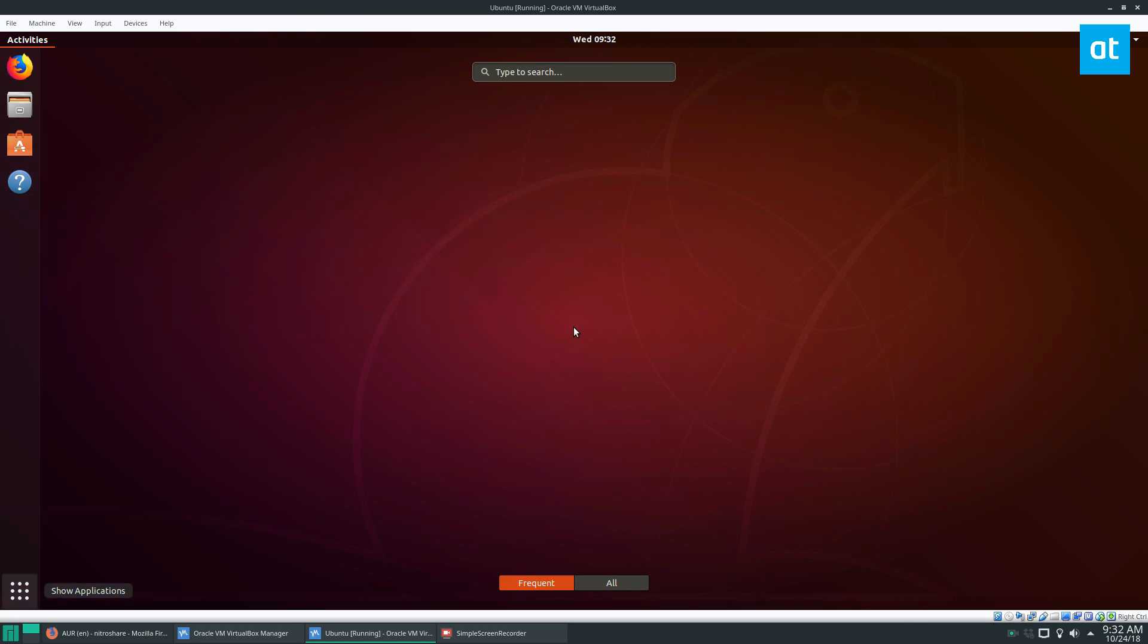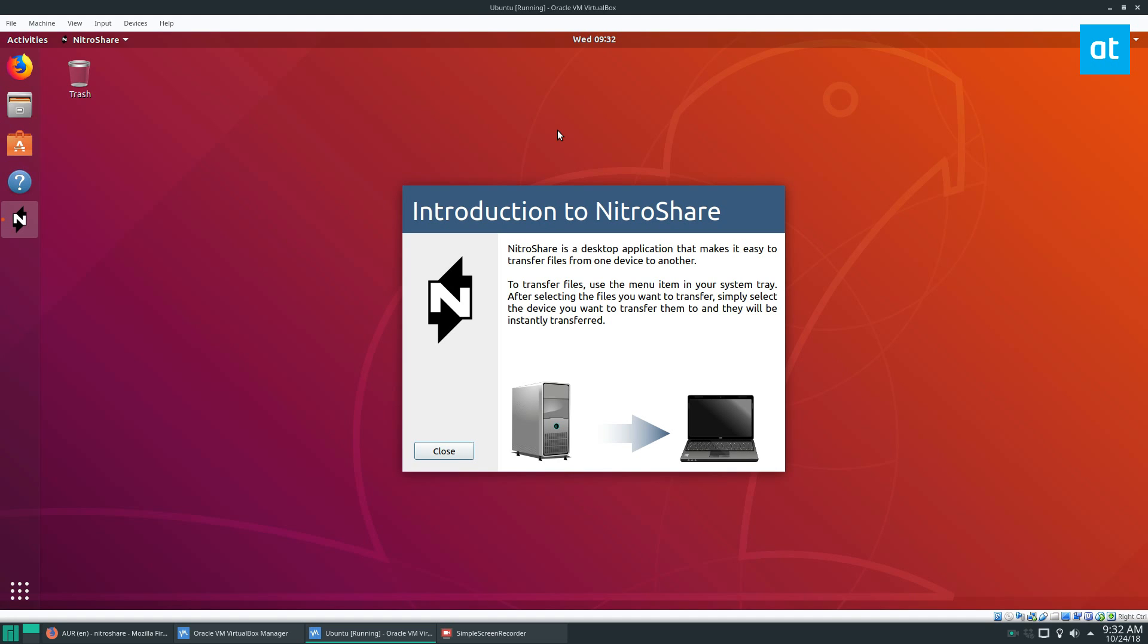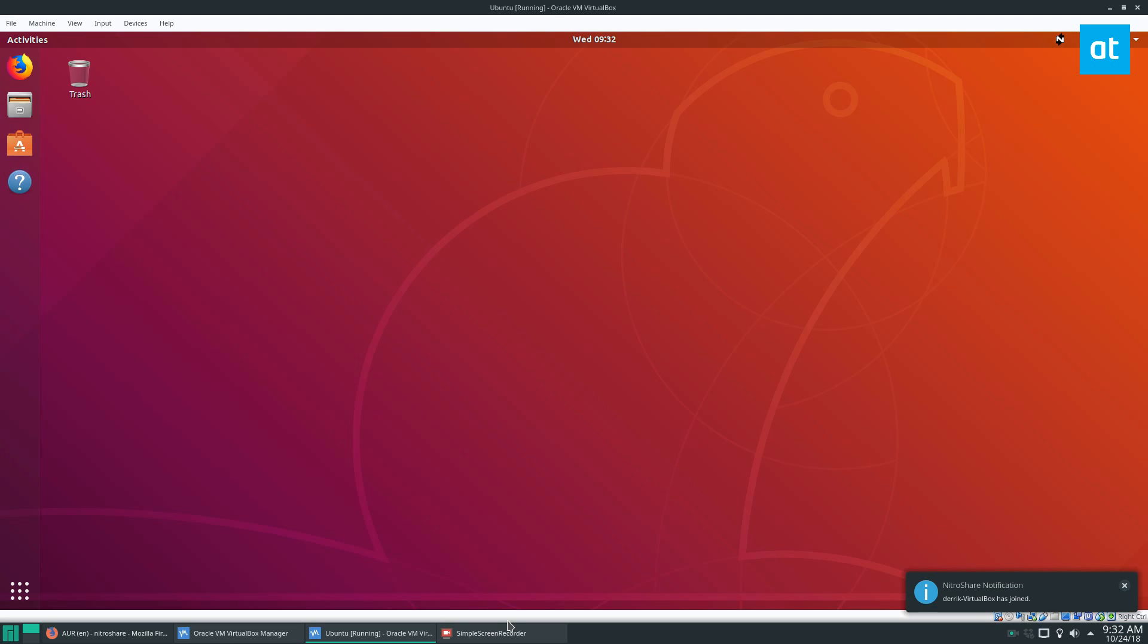Now I'm also going to go to Ubuntu and open up Nitroshare. Picture these being two separate computers sitting next to each other and you want to send files back and forth. You're going to need to open up Nitroshare on both computers.